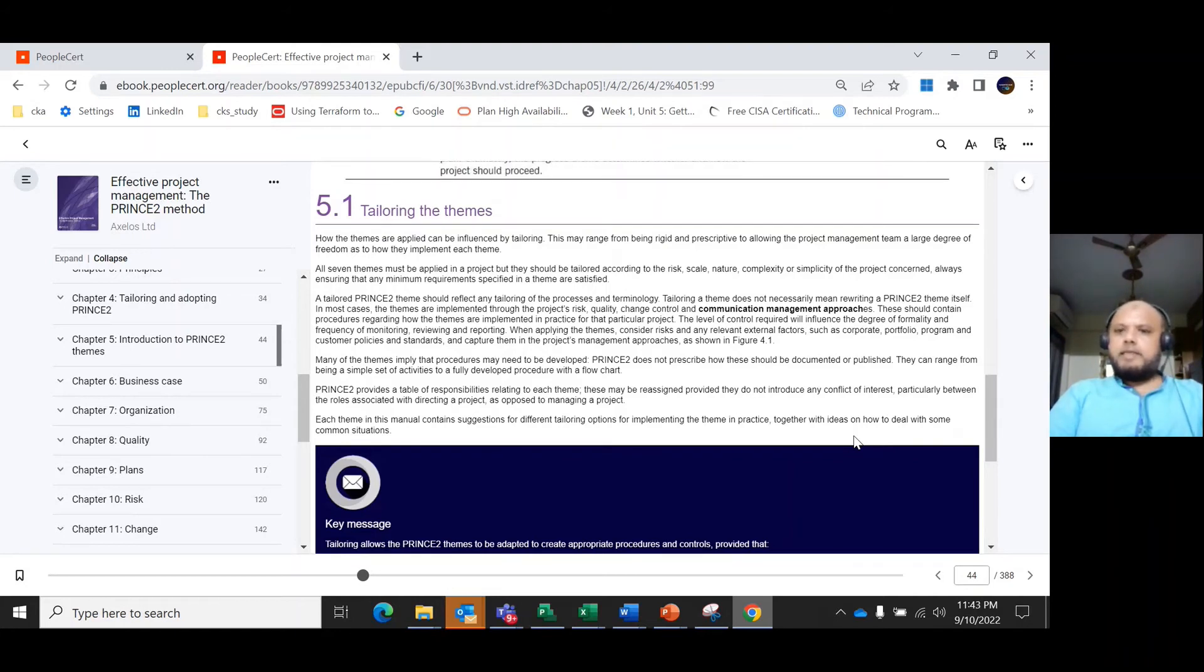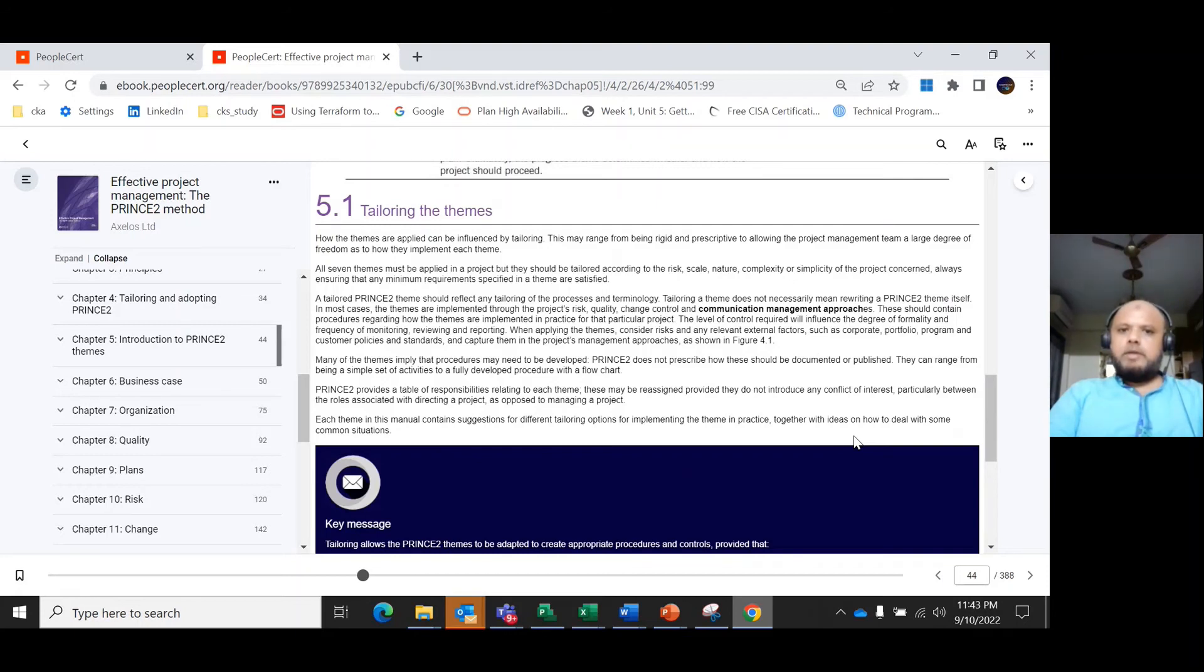Several things might be applied to projects, but they should be tailored according to the risk, scale, nature, and complexity or simplicity of the project concerned. Tailored PRINCE2 themes should reflect any tailoring of the process and terminology.